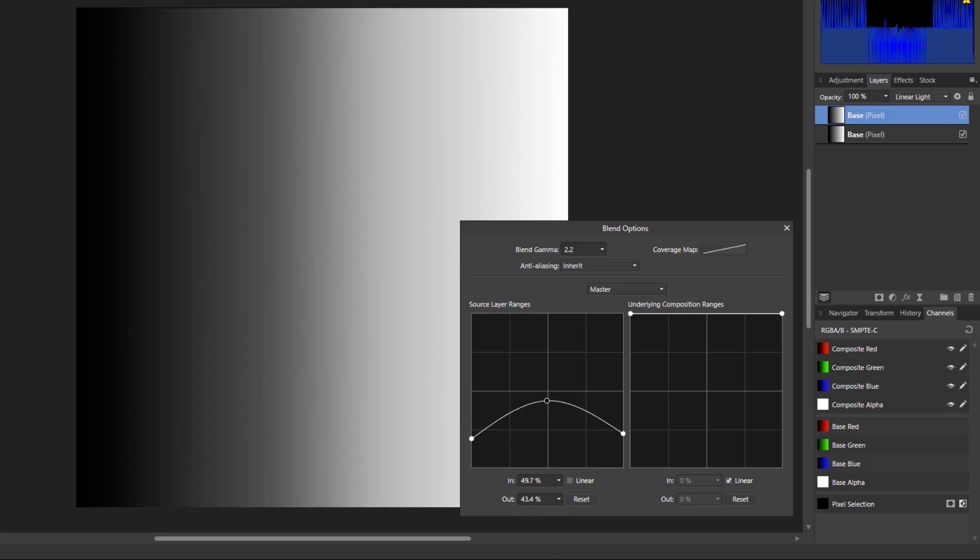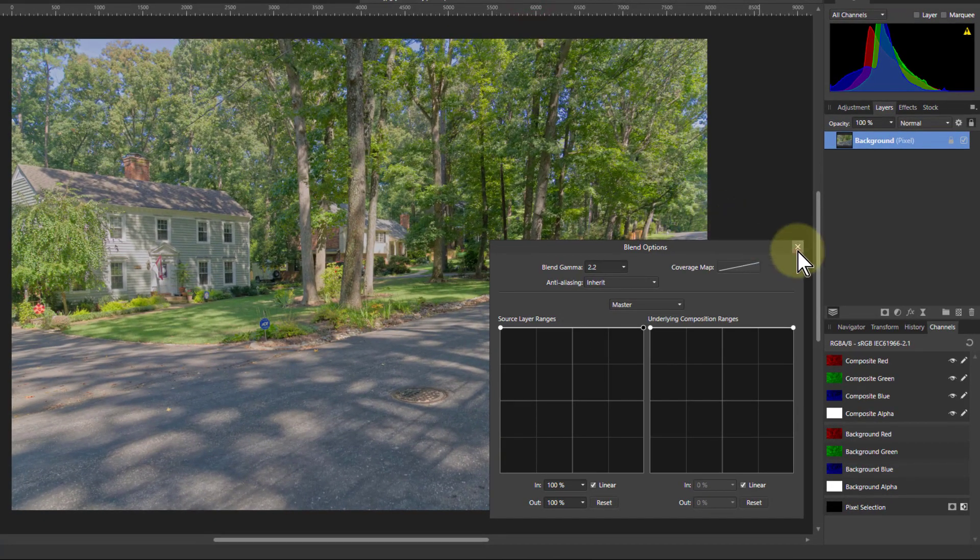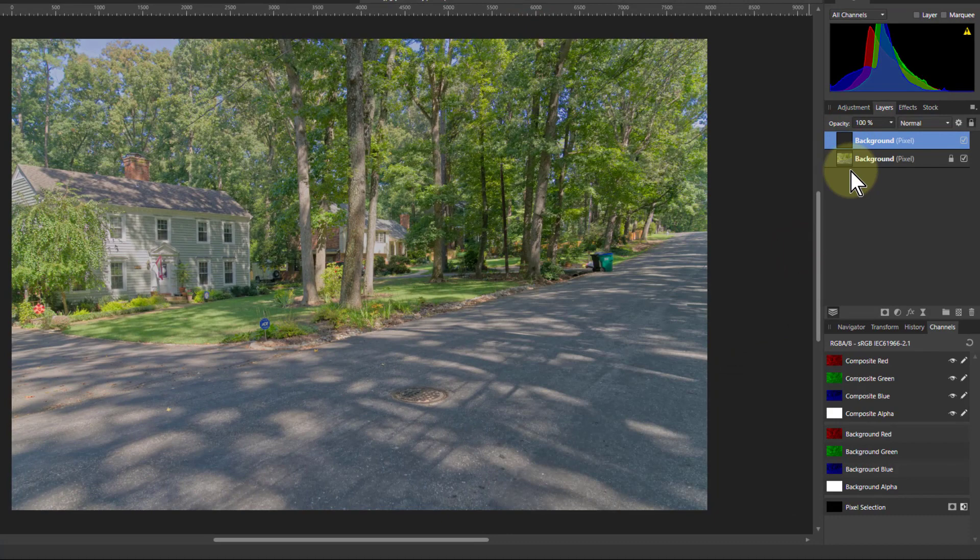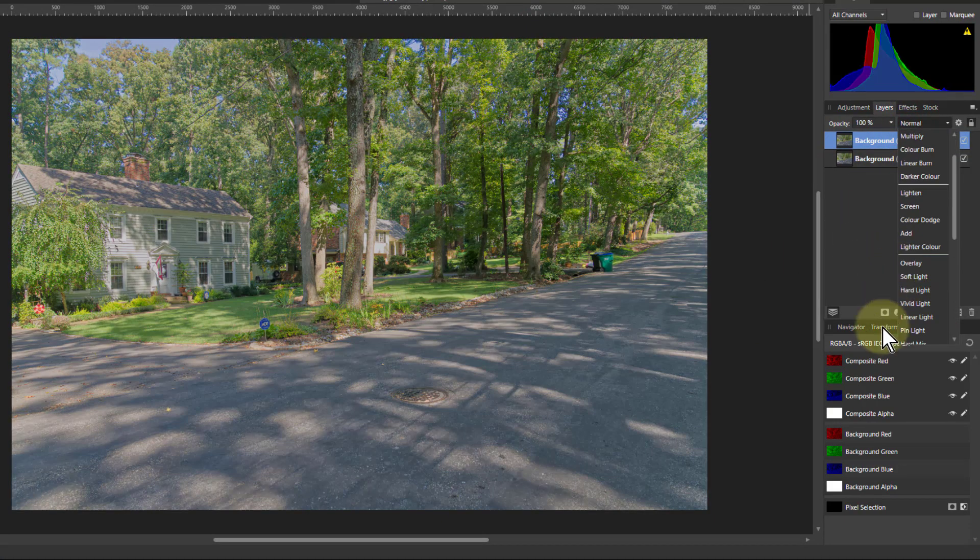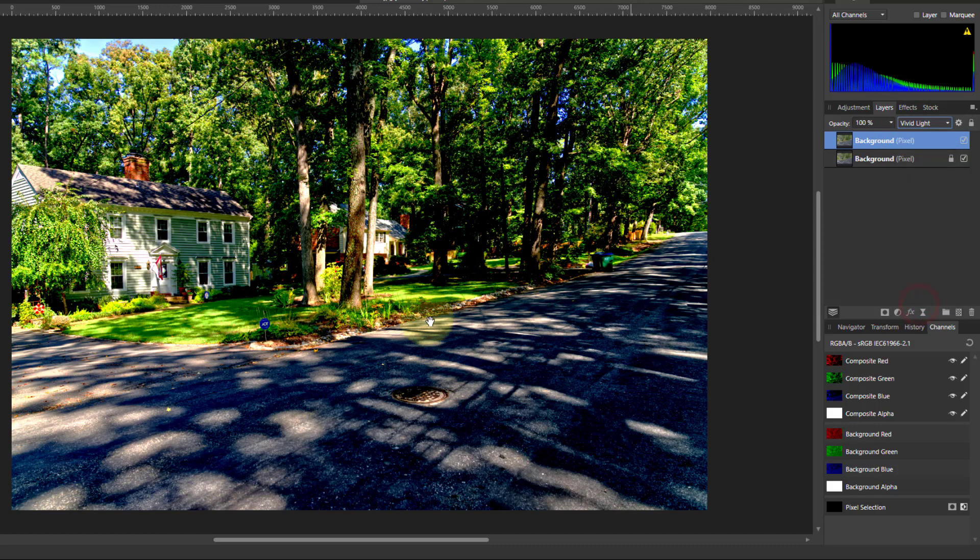So let's try that on a real picture. So take the picture, Ctrl J to duplicate it, go from here down to let's put it on vivid light and you can see there's a really strong contrast here, probably way too much.